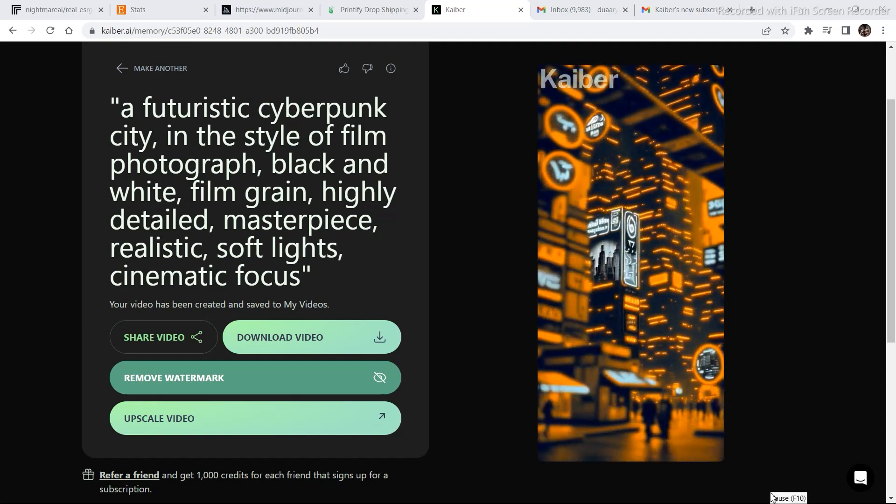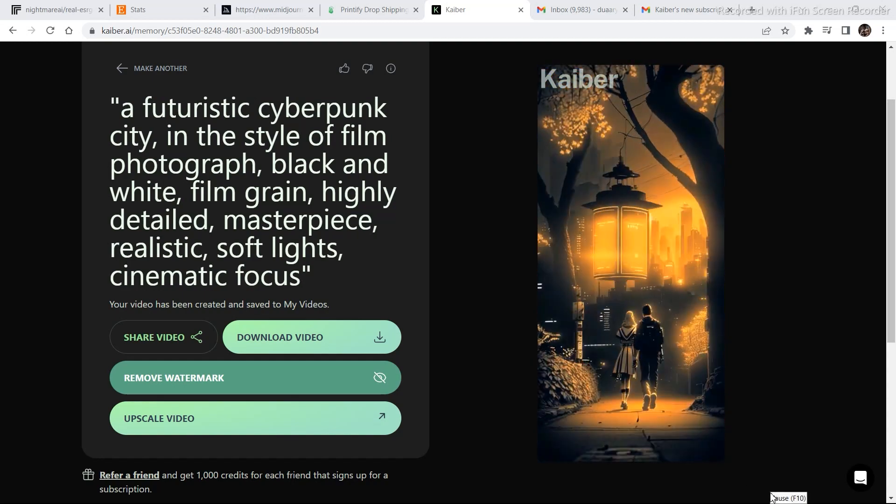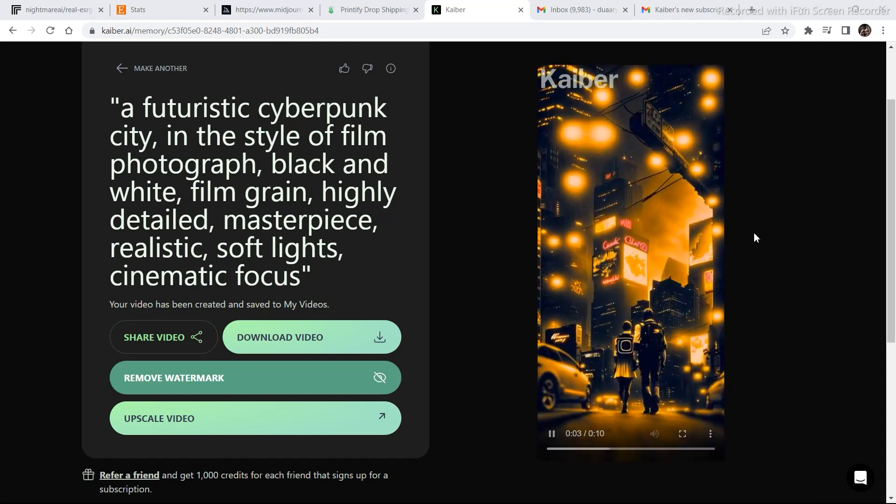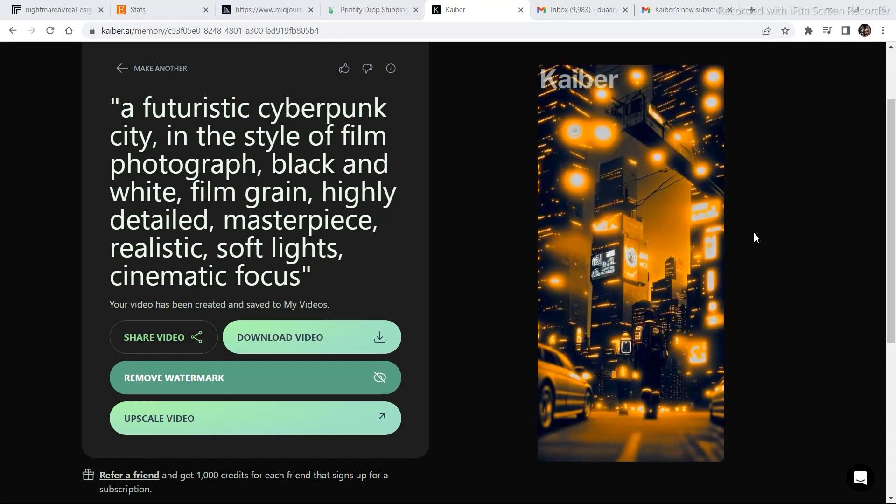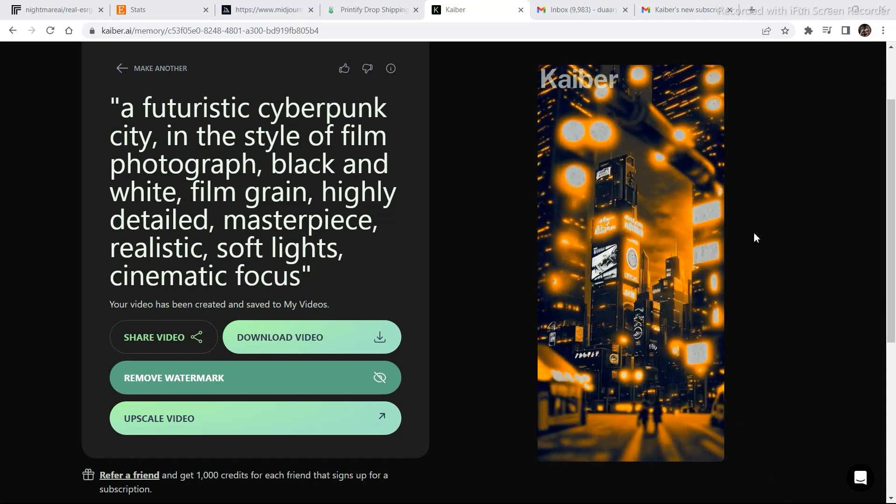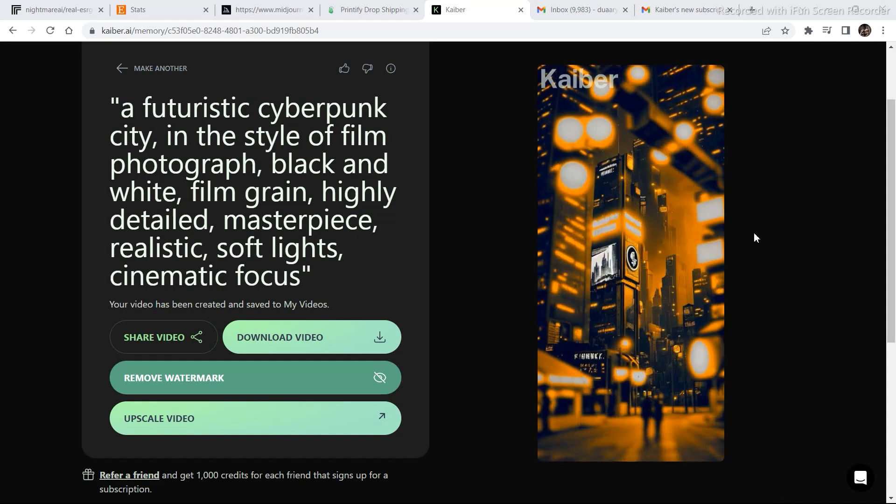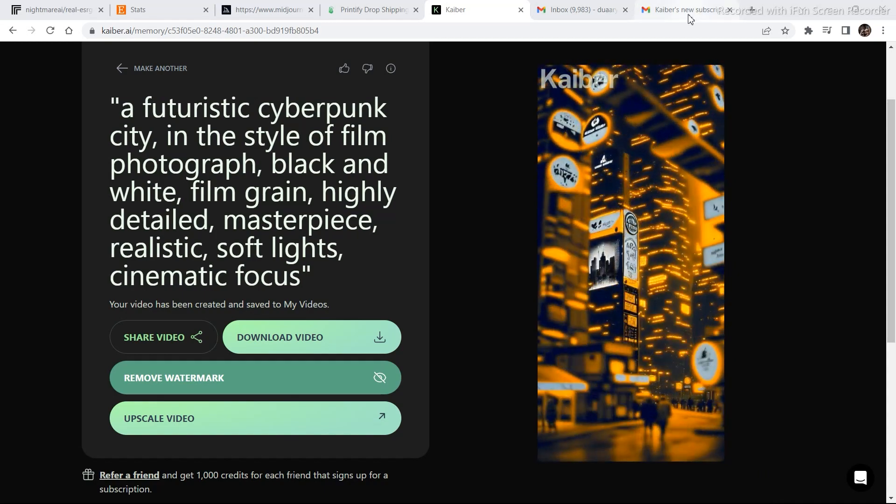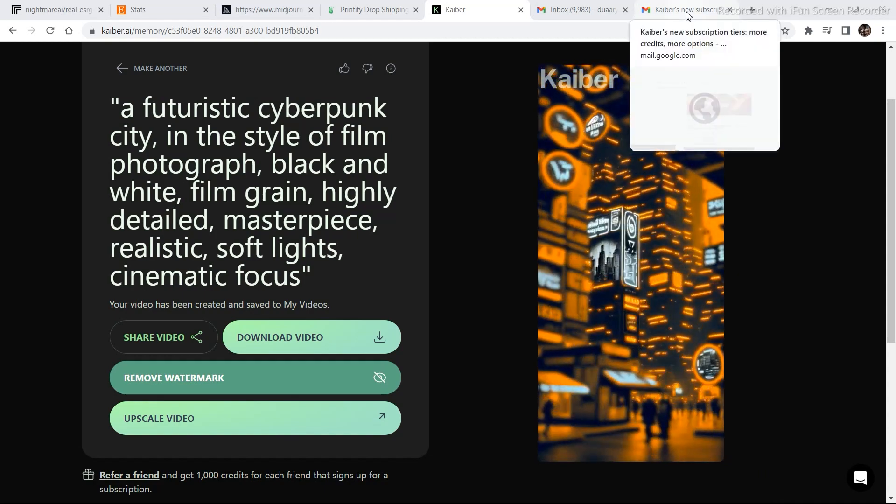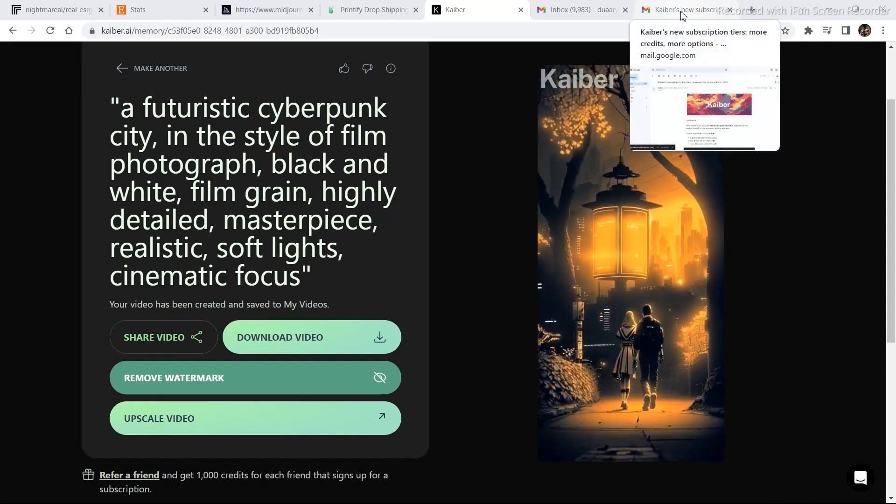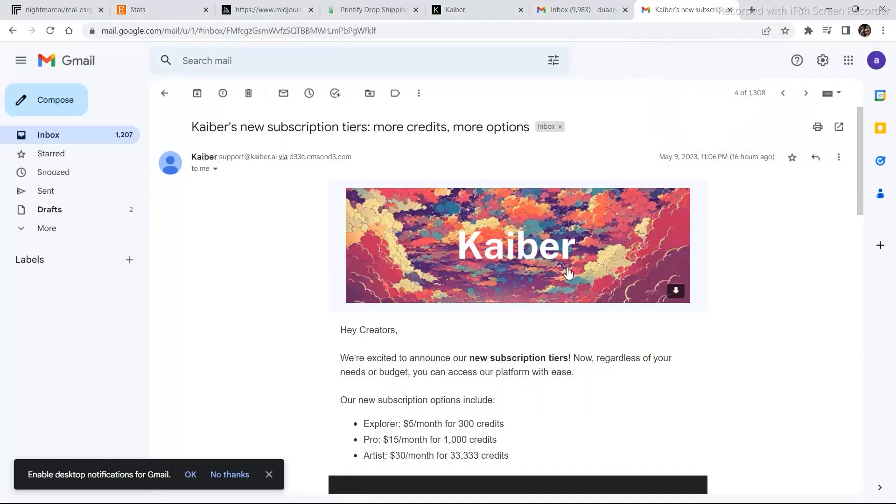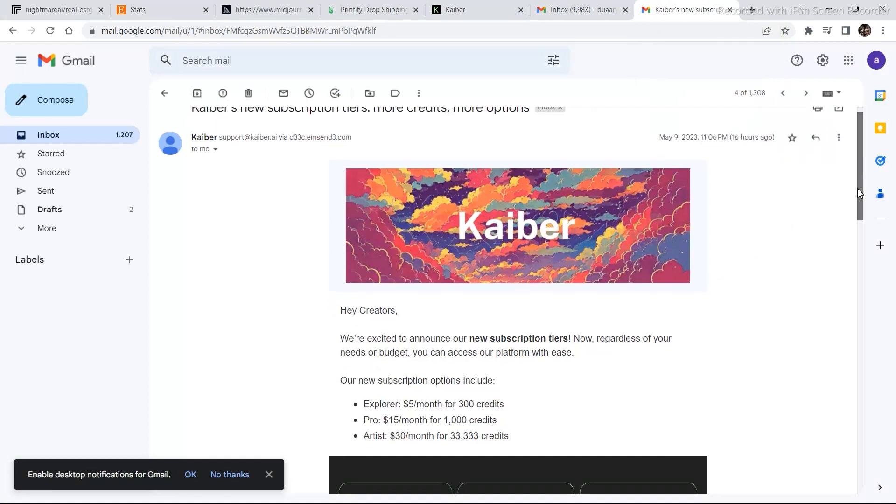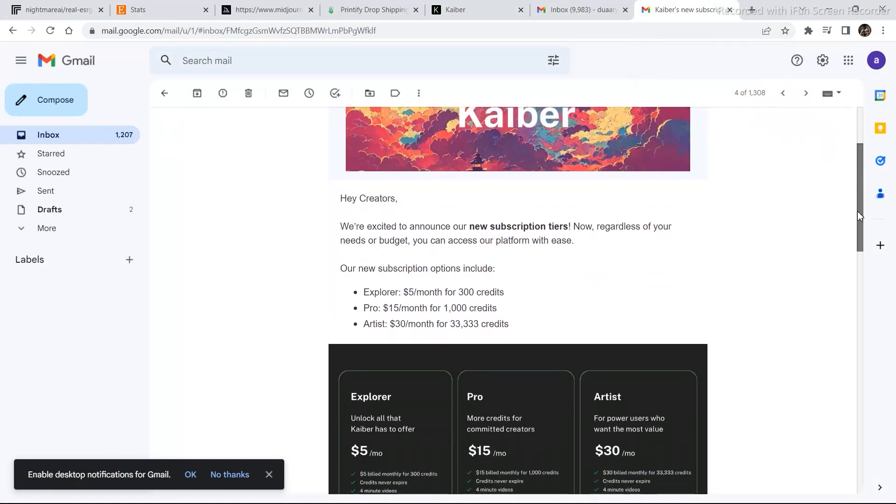Fortunately, that problem has been solved as Kyber has come out with its new plans, subscription plans and also some free trial. I'll show you the email that I received from Kyber. This is the email that I received from Kyber just today.